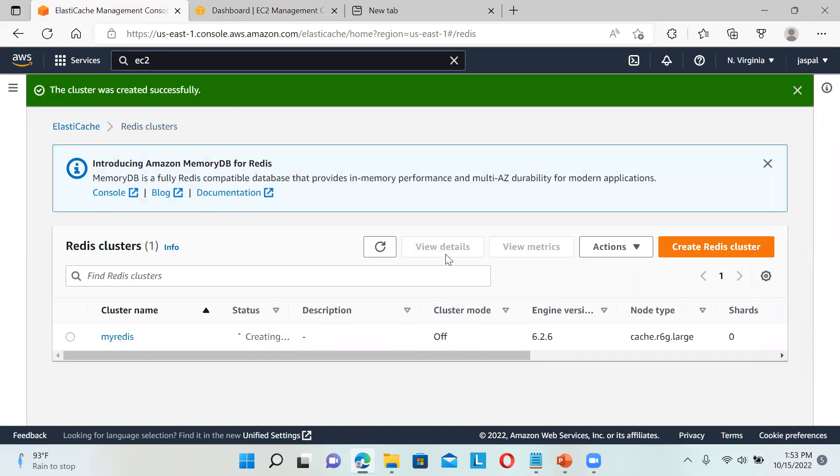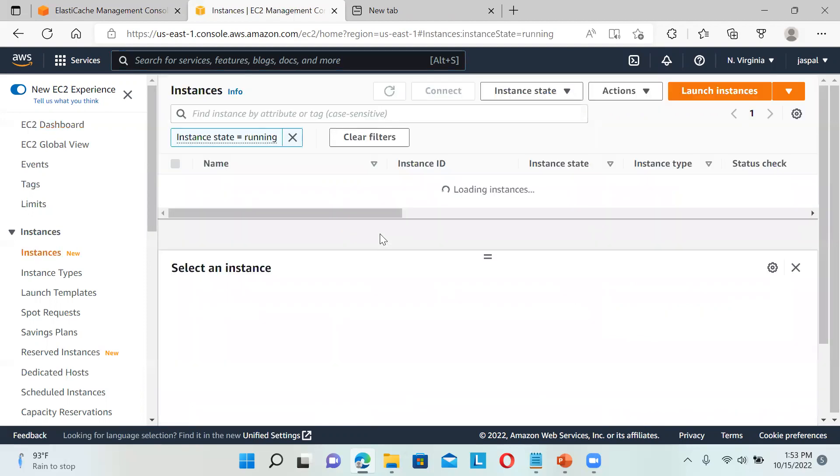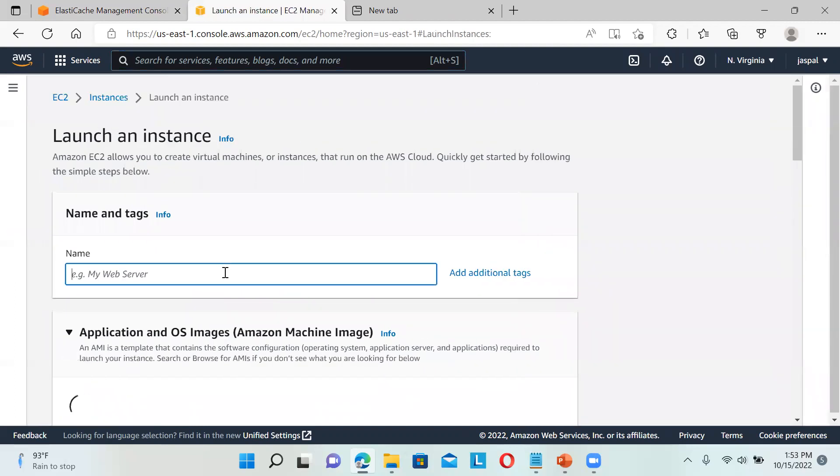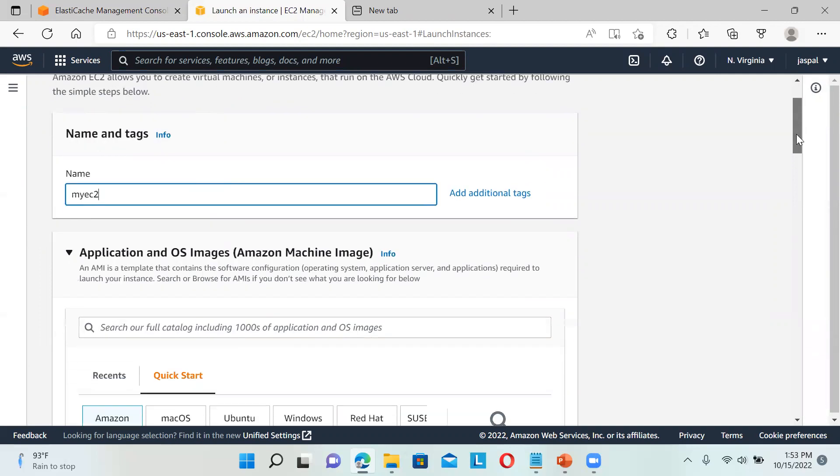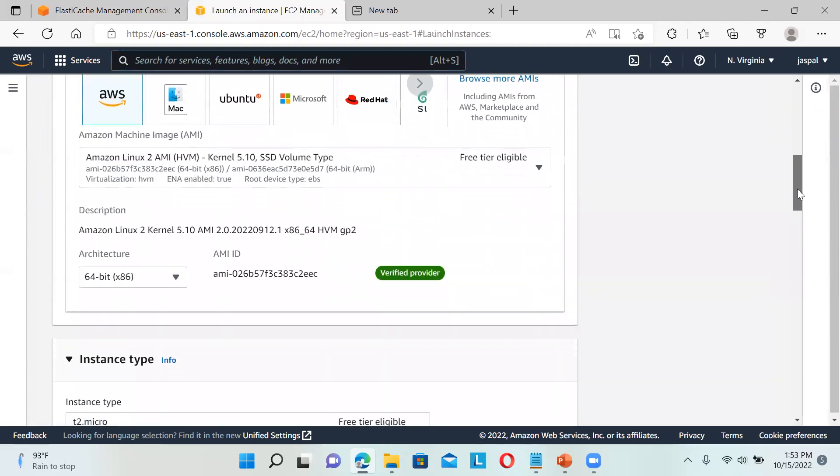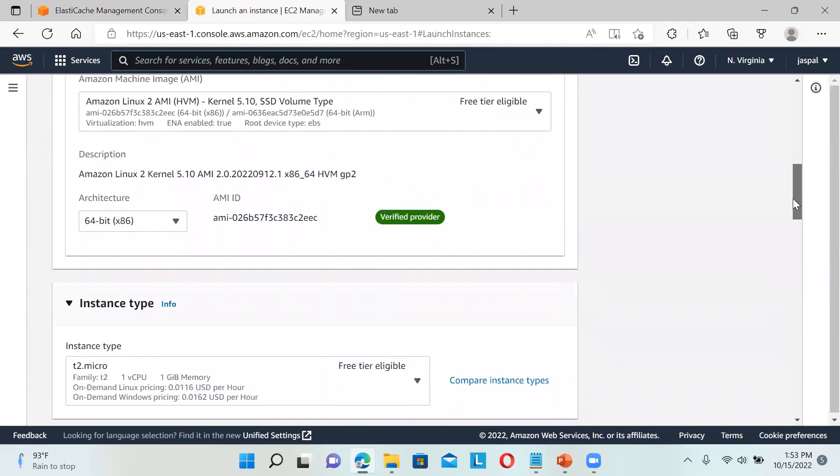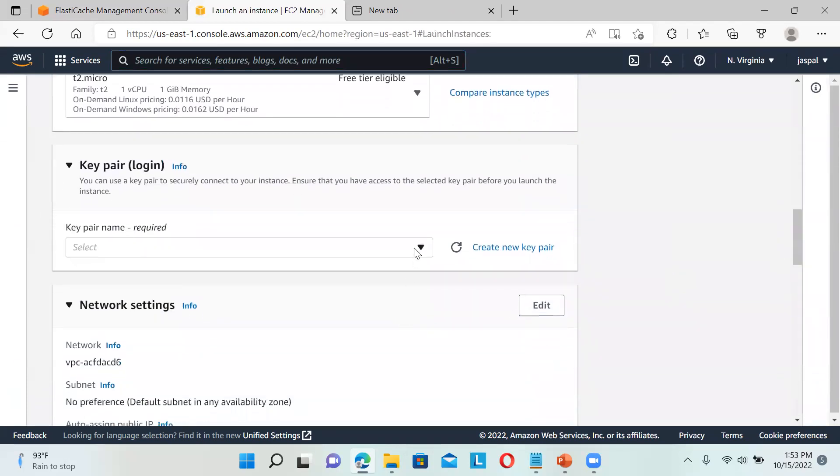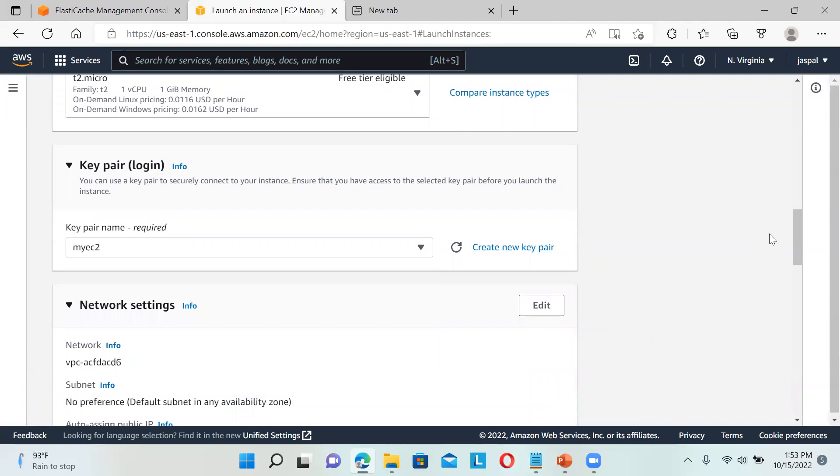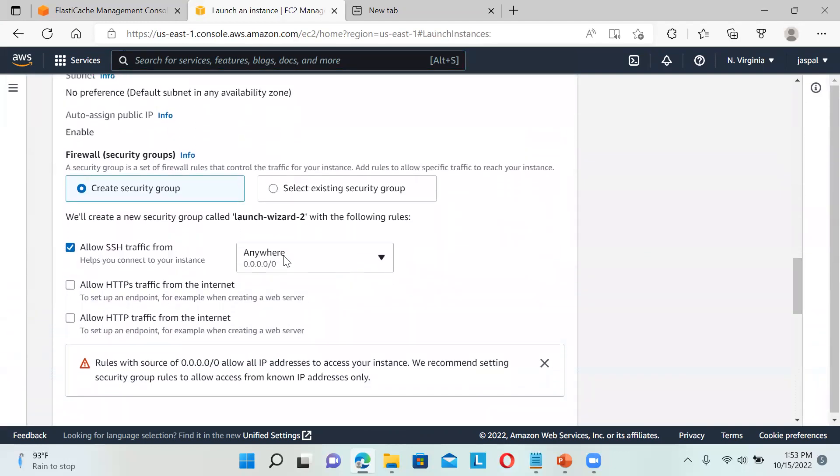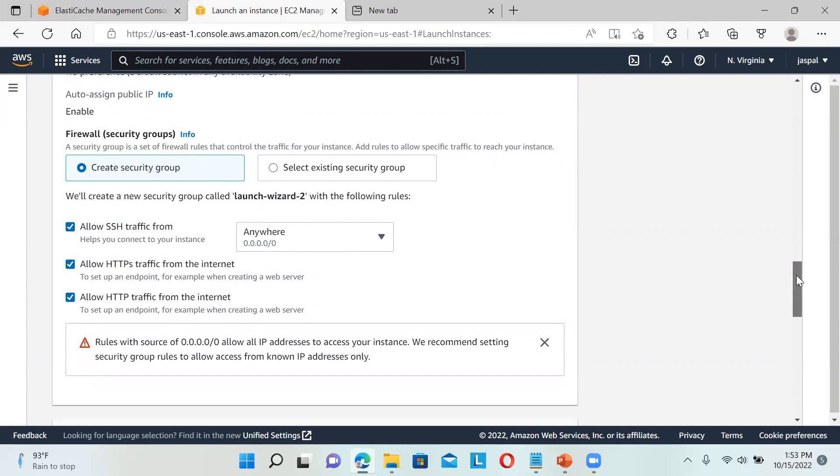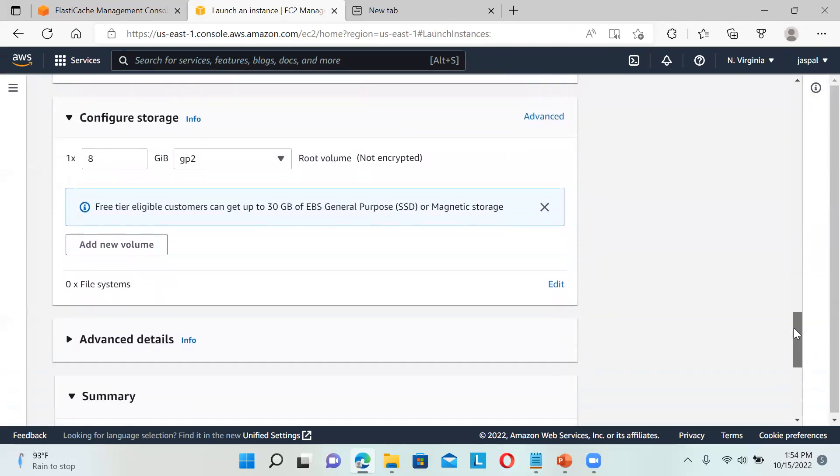This will take some time. In the meantime, we can go to EC2 instances and launch one instance so it can run side by side. We'll launch my EC2 instance. I'll use AWS Linux only, t2.micro. For key pair, I already have one - if you don't have one, you have to create it.